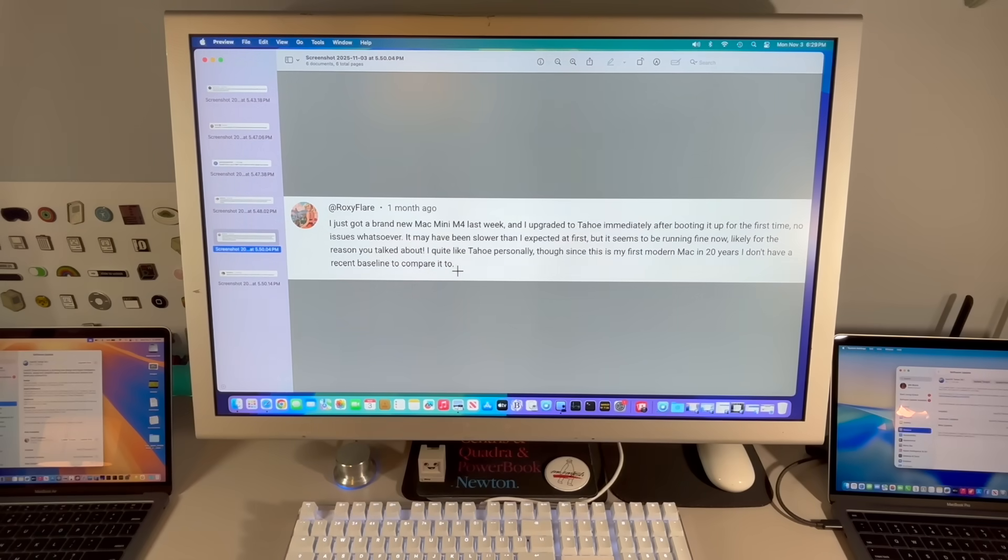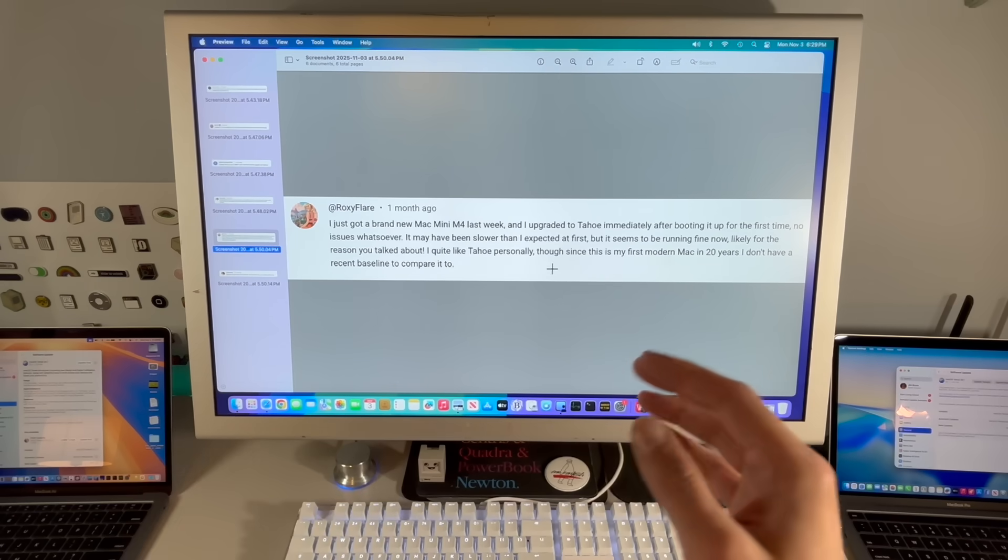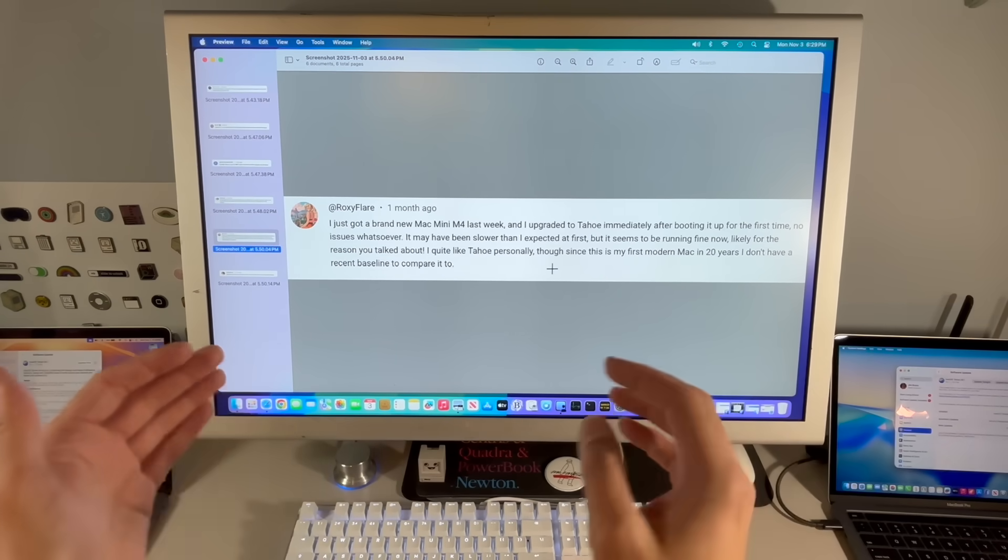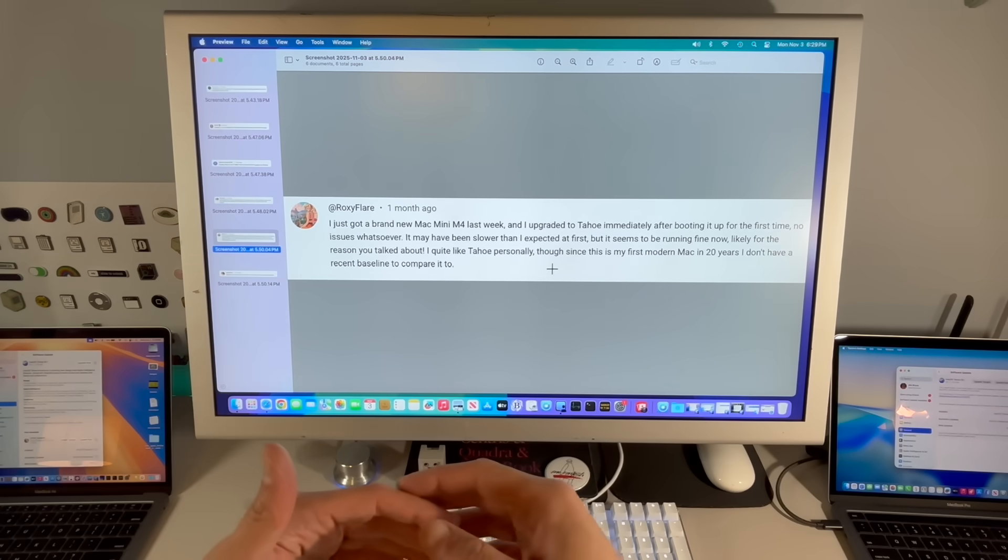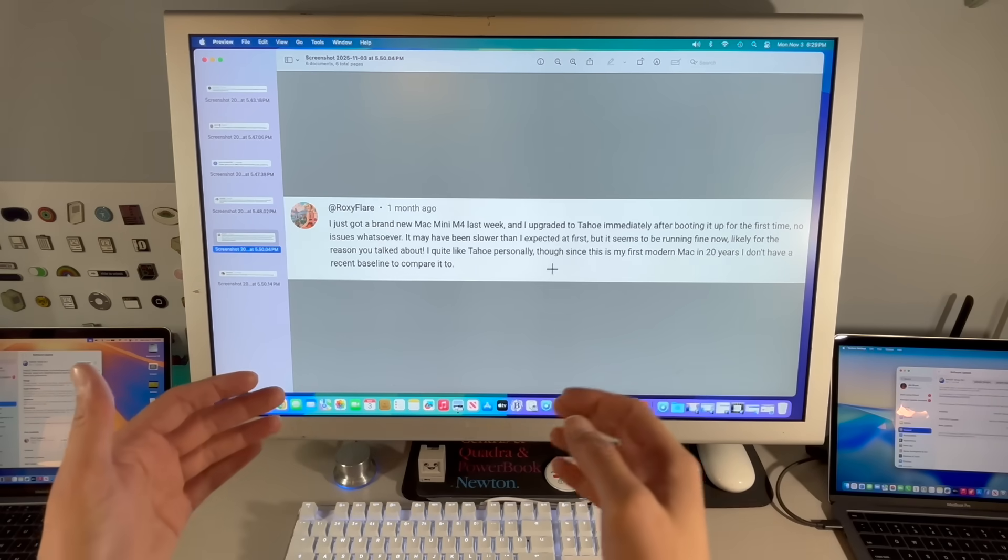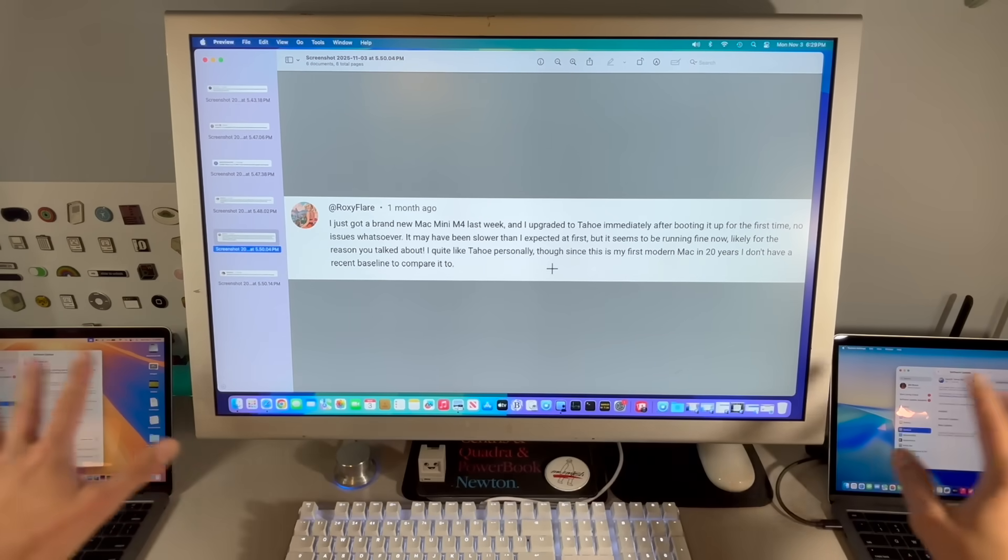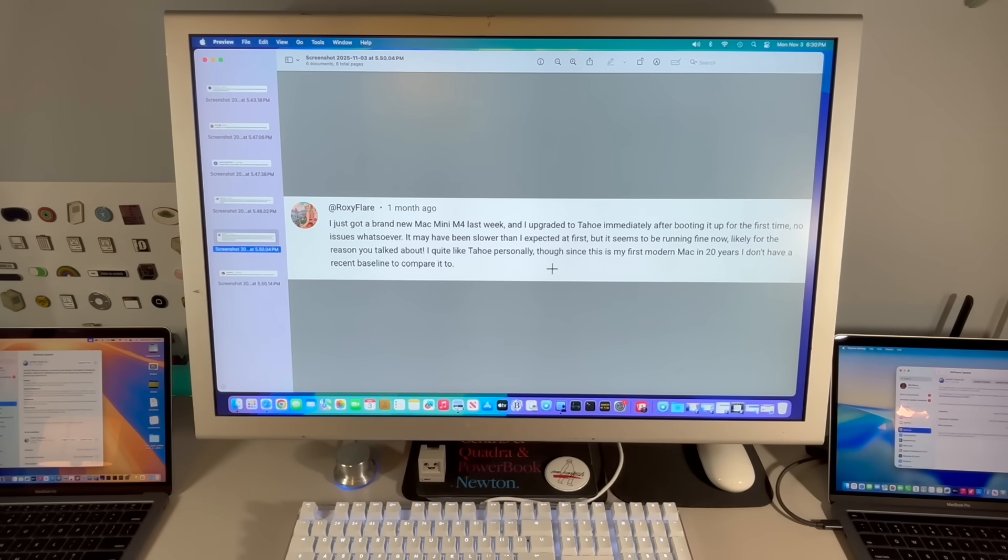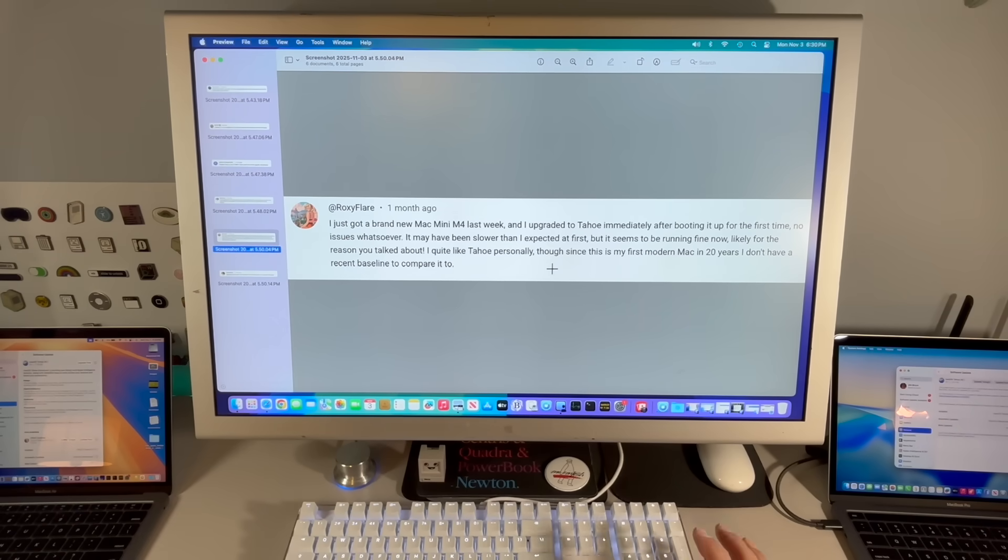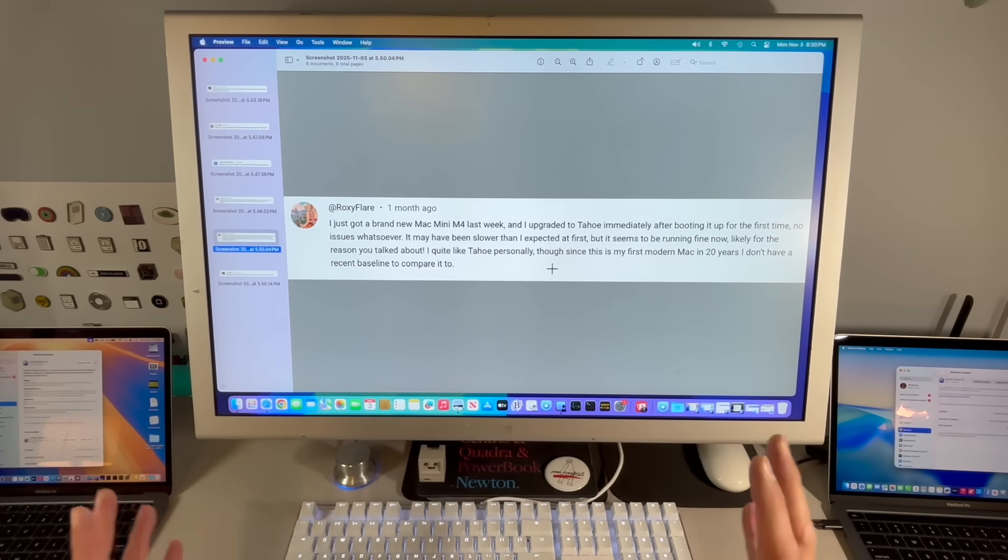Roxy: I got a brand new Mac Mini M4 last week and upgraded to Tahoe immediately after booting up for the first time. No issues whatsoever. It may have been a little bit slower than expected at first, but it seems to be running fine now. Likely for the reason I talked about. Remember, your system has to do a lot of maintenance items.